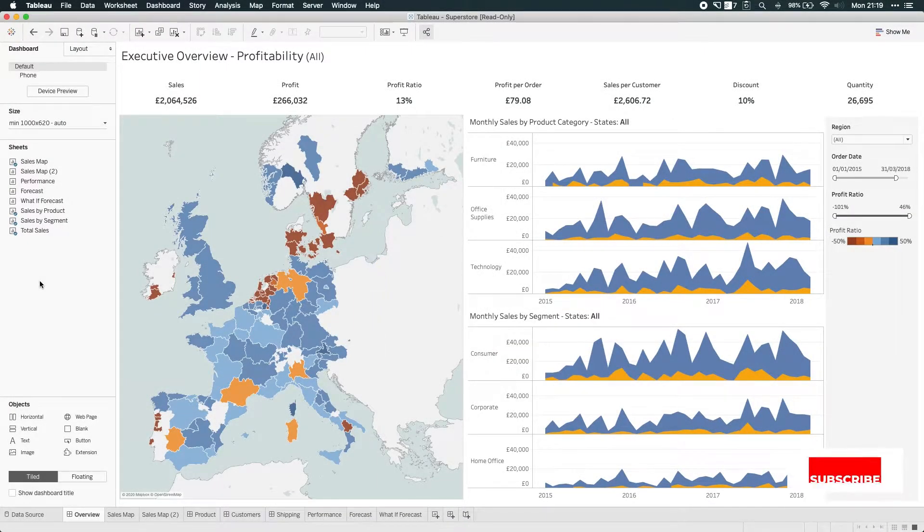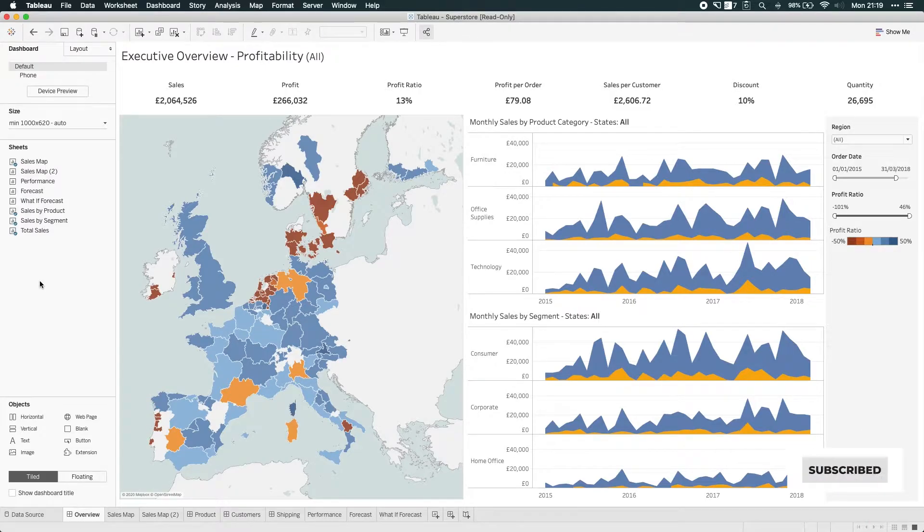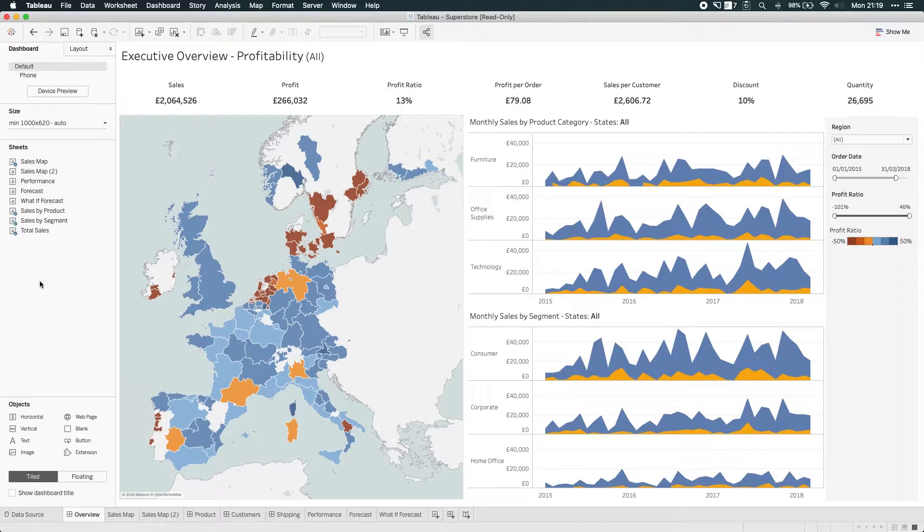Hey, it's Tamir, and in today's video, I'm going to be showing you a new feature in Tableau 2019.2, and it's the ability to swap sheets inside of a dashboard.